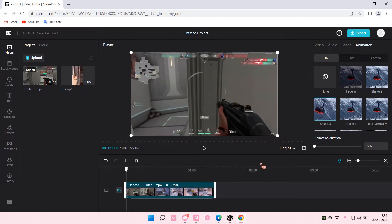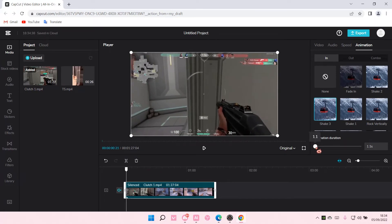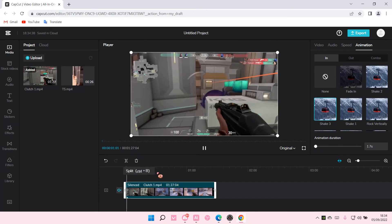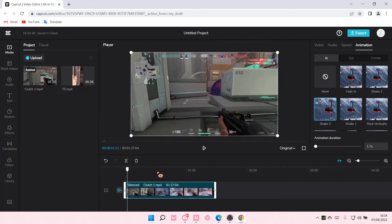As you can see. But yeah, that's pretty much how you can adjust the duration of your animation on CapCut PC.